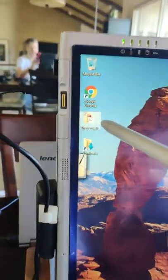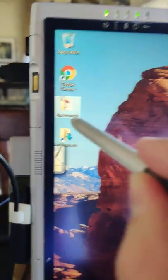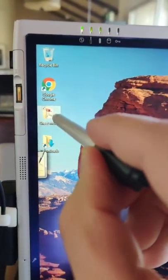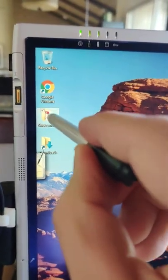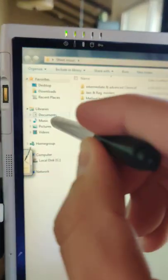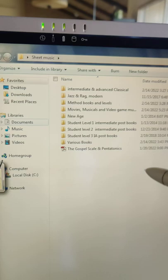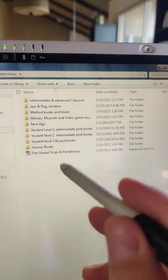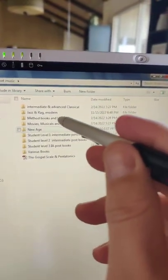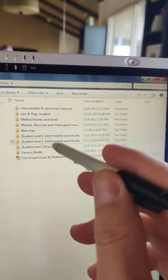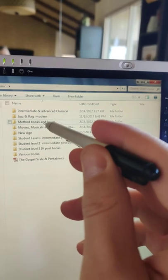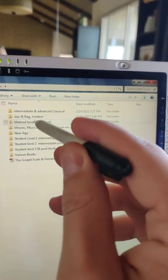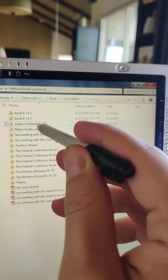Your sheet music folder is here. You just kind of double tap it and sometimes it works quickly and sometimes it doesn't. Your method books, so we'll go into method books here.